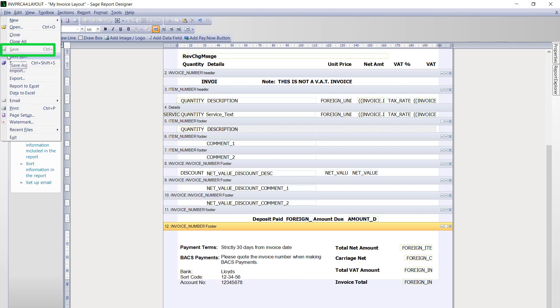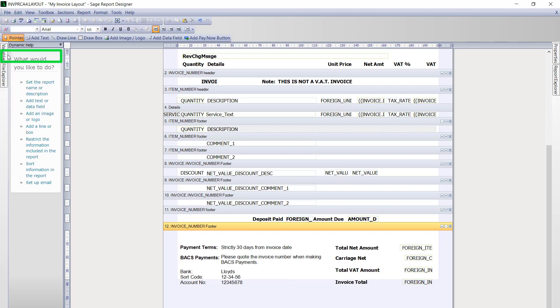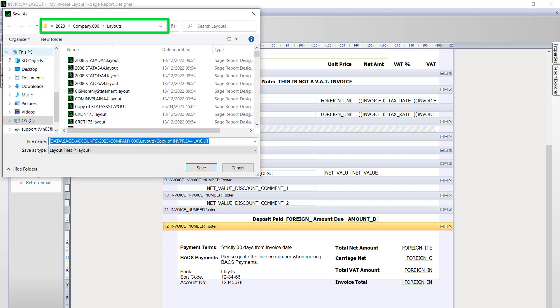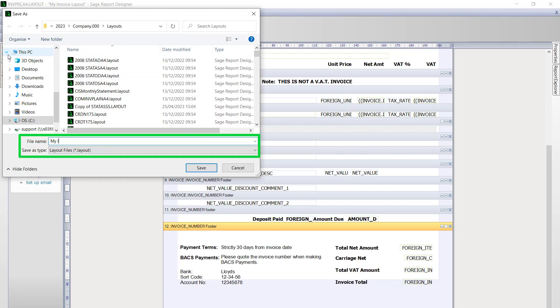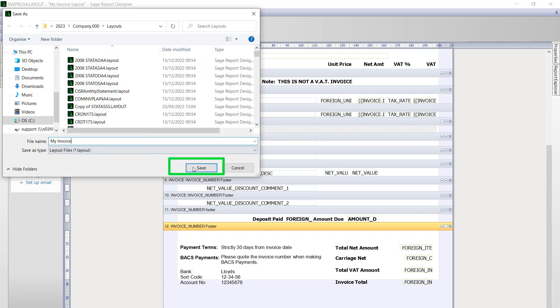The save as window will automatically default to the correct folder. It is just a case of you typing in a new file name. Once you have done that click save.